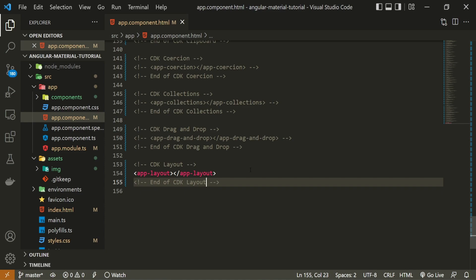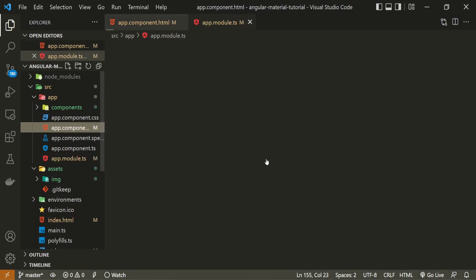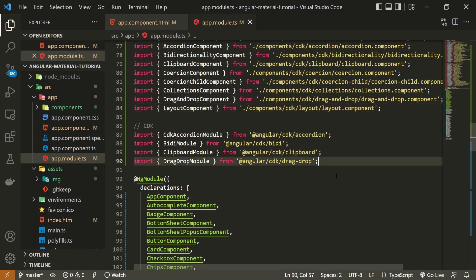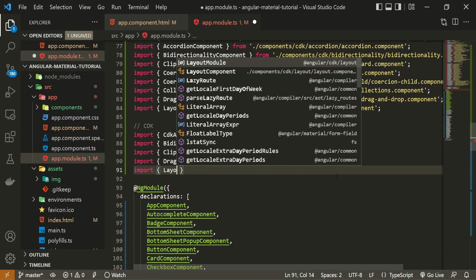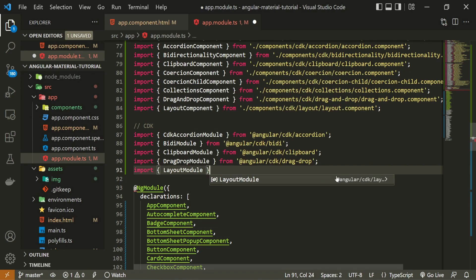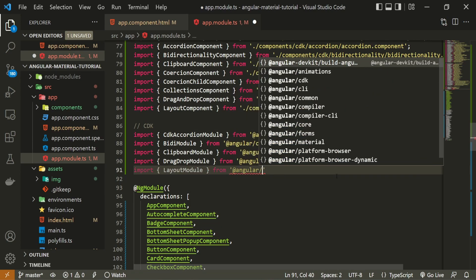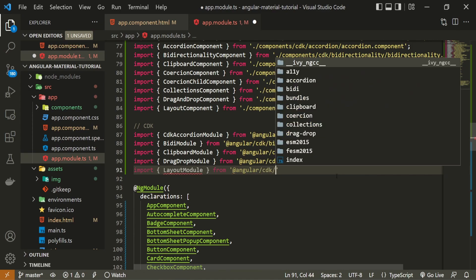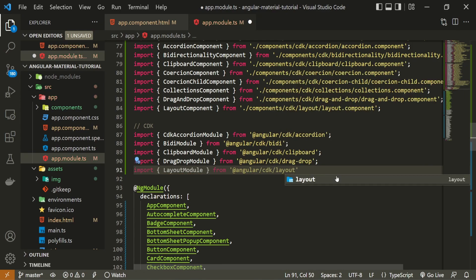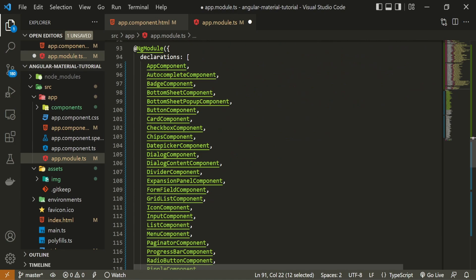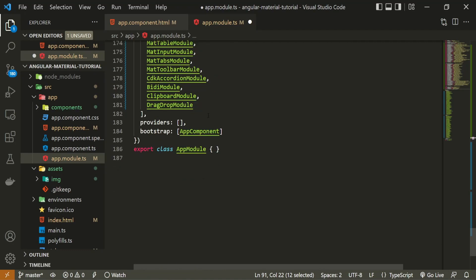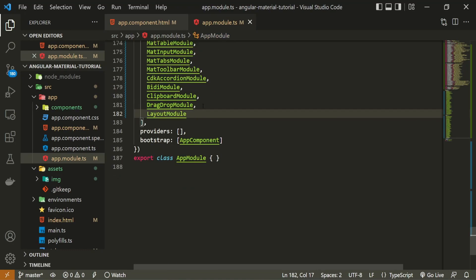The layout feature is not directly usable in Angular Material — for that we must also import a proper module. I will move to my app.module.ts file and import LayoutModule from @angular/cdk/layout. Once you import the module at the top, be sure to also pass LayoutModule into the imports array so you can use the layout feature.